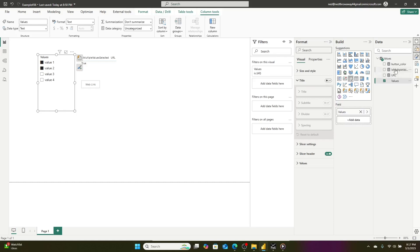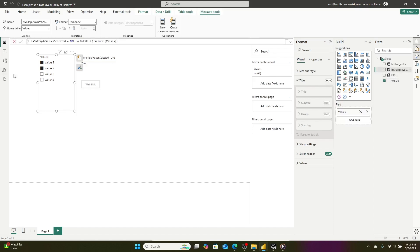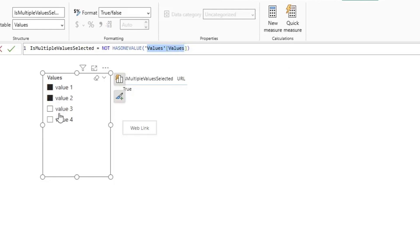I have a binary measure that returns essentially a true or false that's going has one value, and then it's looking at the values column. So what this does is if I have multiple values selected, it returns true. If I only have one value selected, it returns false.